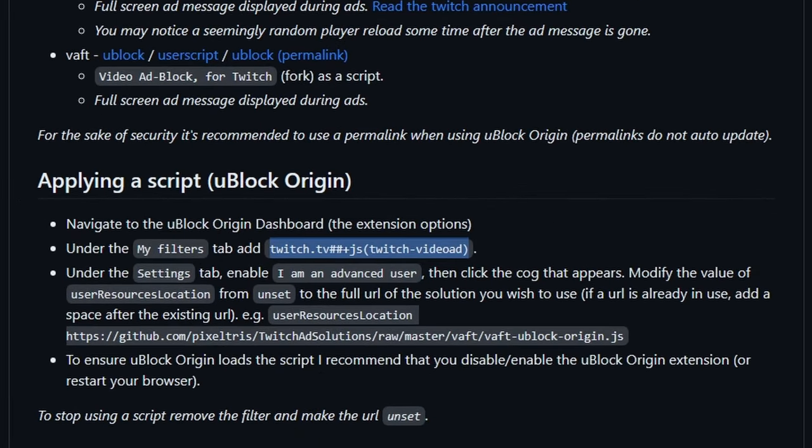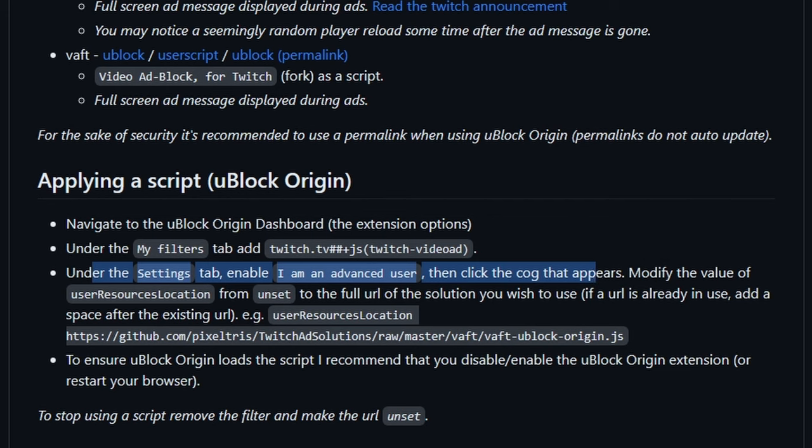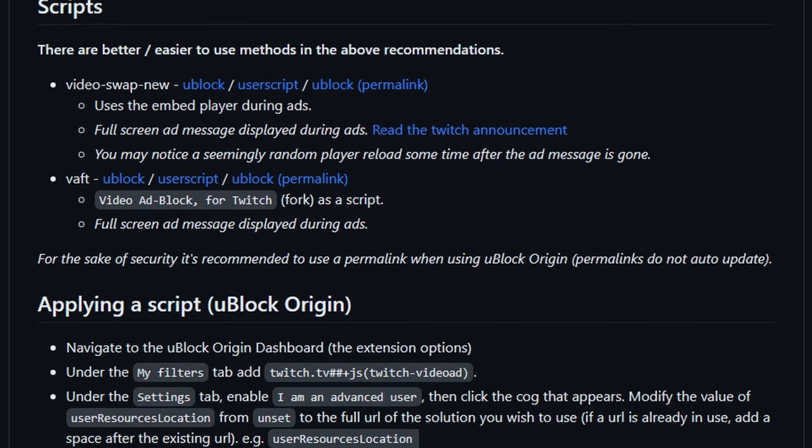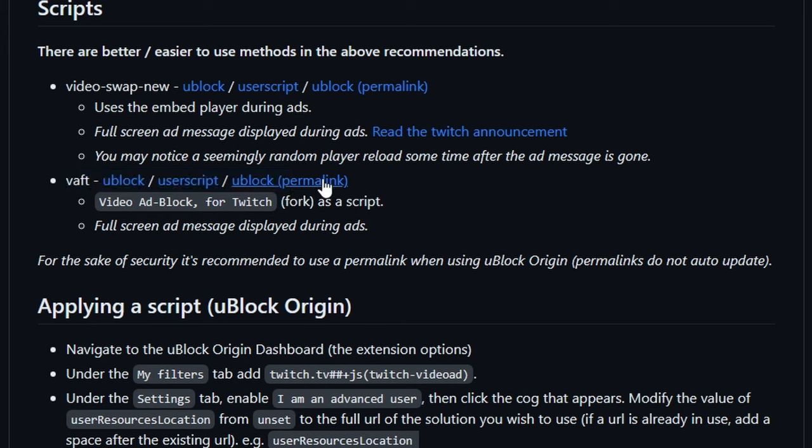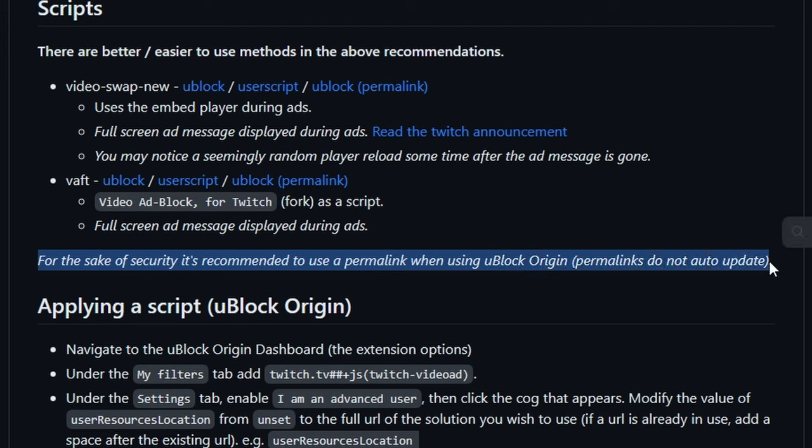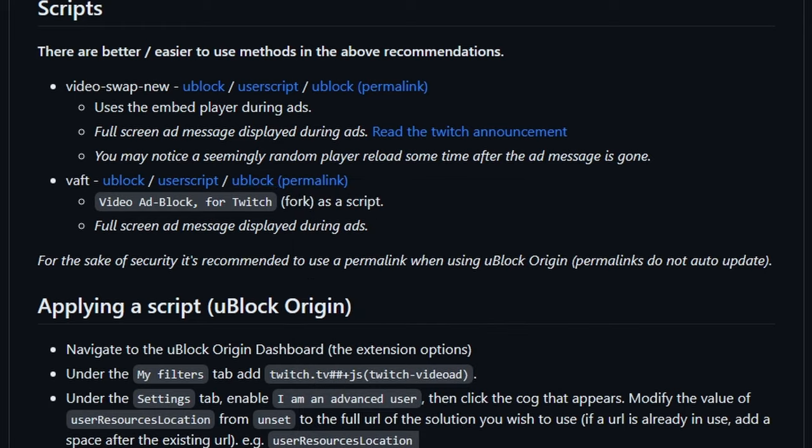The next thing it says to do is go under the Settings tab and enable 'I am an advanced user,' and then modify the value of the user resources location from unset to the full URL of a script. In this case, we're actually going to use a script from vaft, and we're going to use the permalink. The permalink never updates, it's going to stay the same, and it's probably the safest thing to do. For the sake of security, it's recommended to use a permalink. Permalinks do not auto-update. We're going to right-click on this, click Open Link in New Tab.